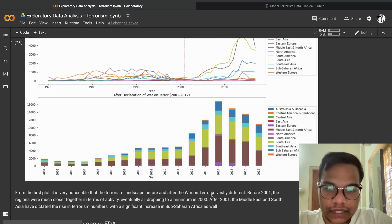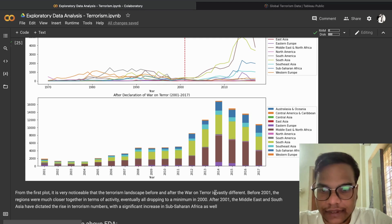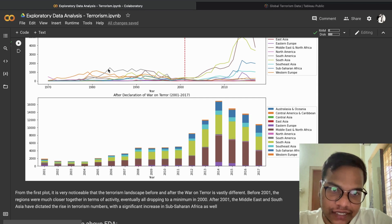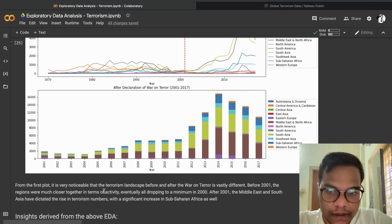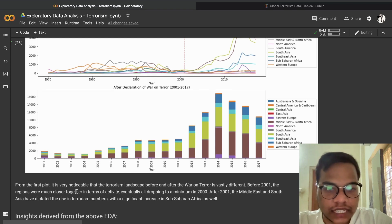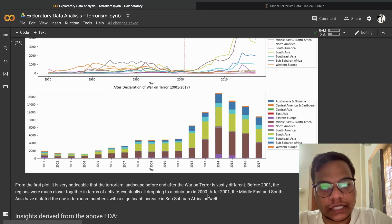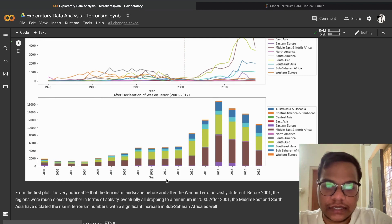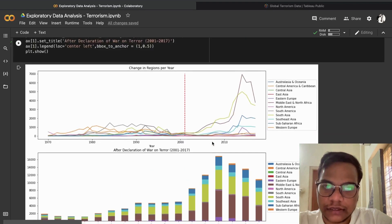From this plot it is very noticeable that the terrorism landscape before and after the War on Terror is vastly different. Before 2001, the regions were much closer together in terms of activity, eventually all dropping to a minimum around 2000. After 2001, the Middle East and South Asia dominated the rise in terrorism numbers, with a significant increase in Sub-Saharan Africa as well.